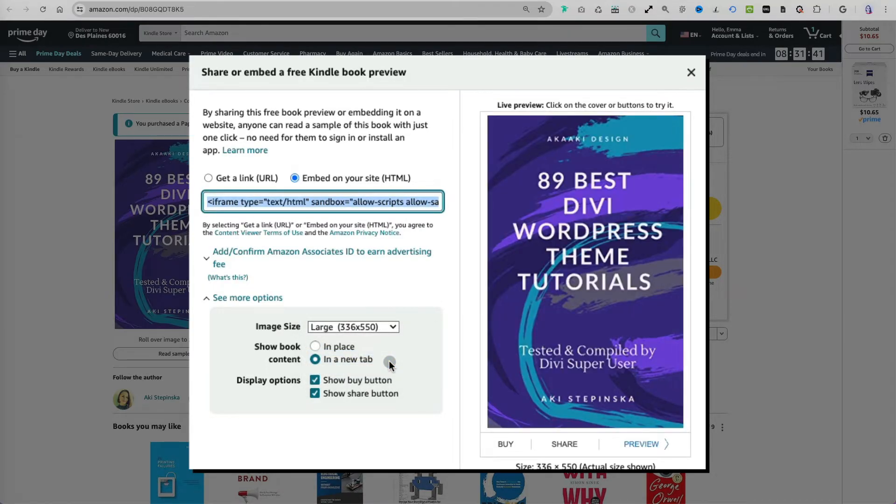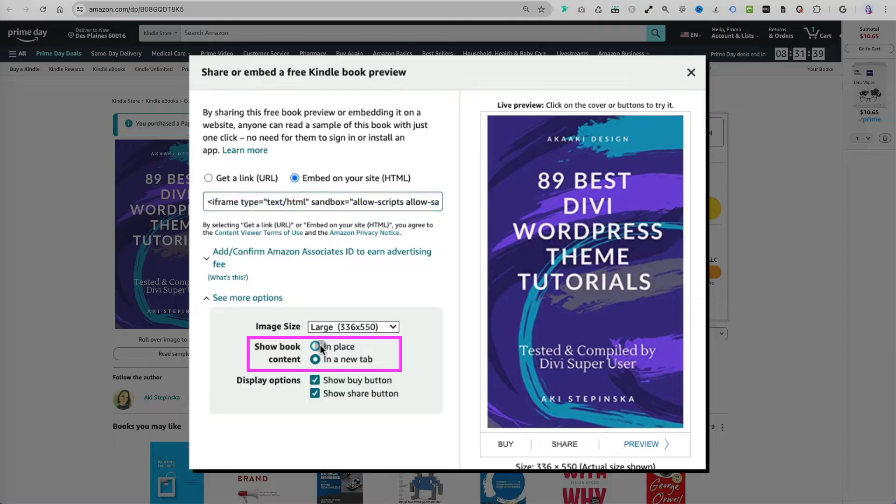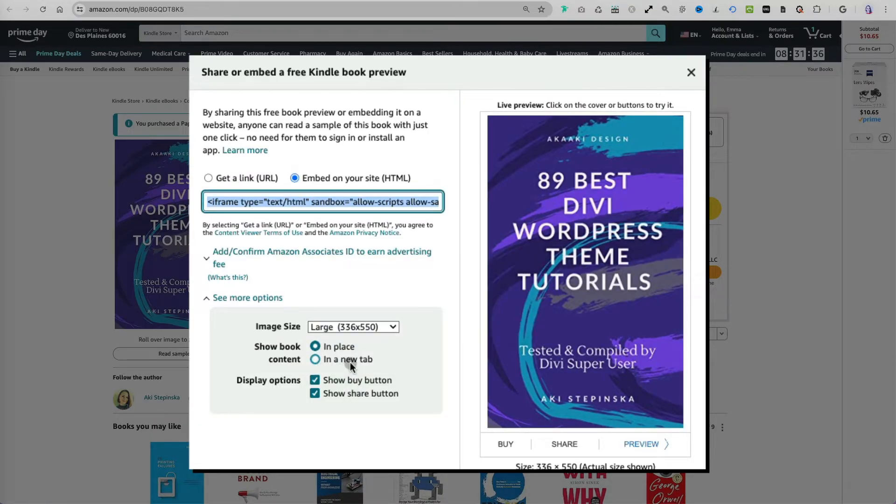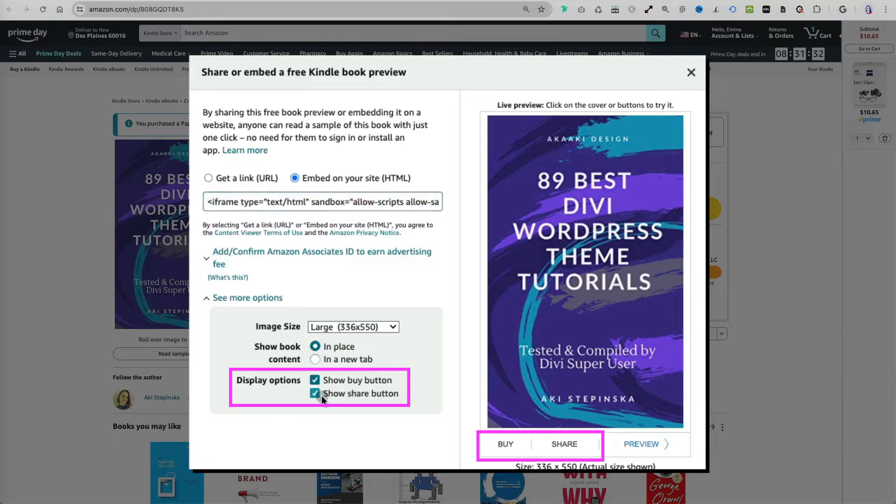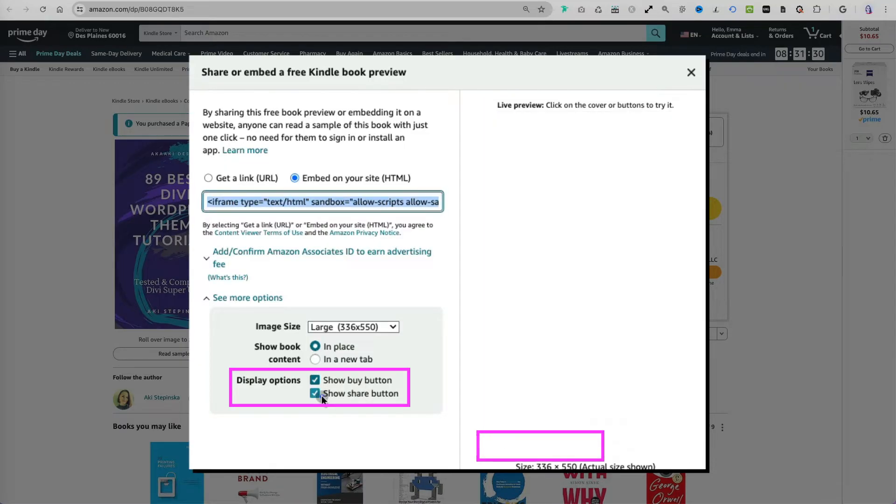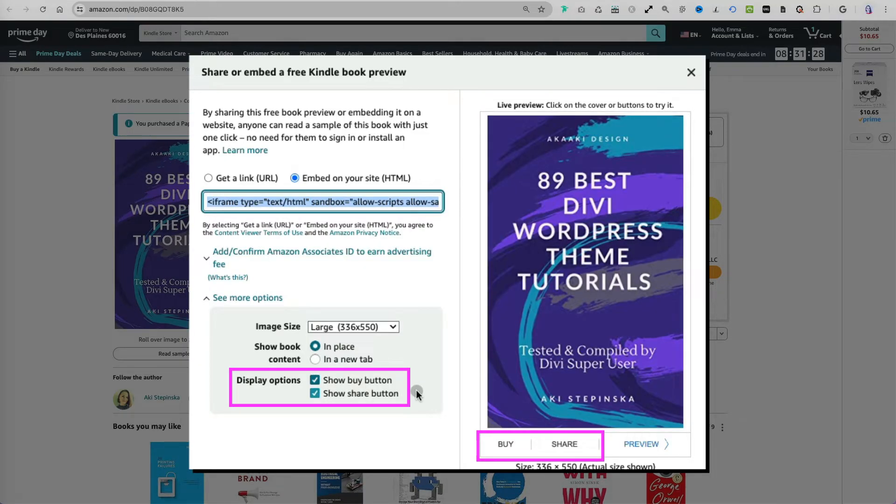The show book content option allows you to either preview the book on the current page or in a new tab. You can also choose whether to display the buy button, the share button, or both.